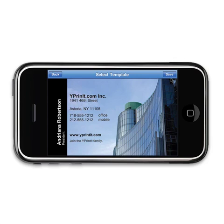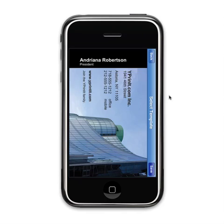Once you have located a card you wish to use, just click on the Save button. This will add the card to your library of cards.